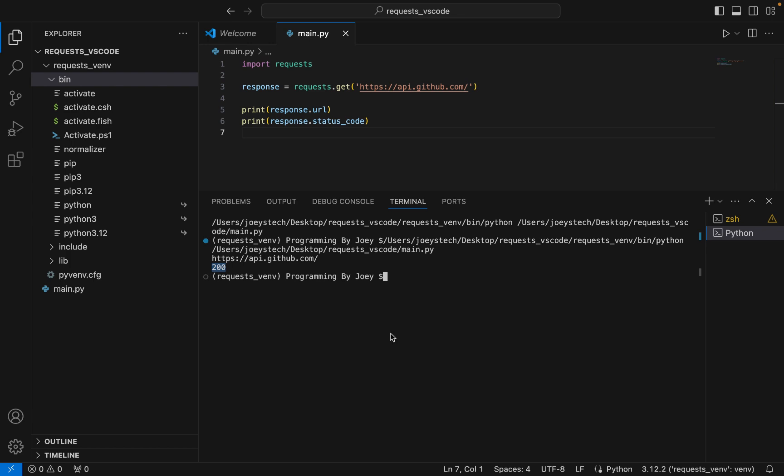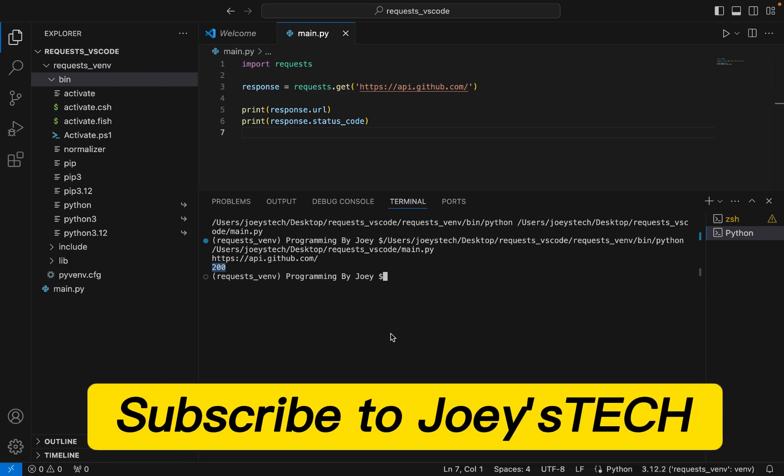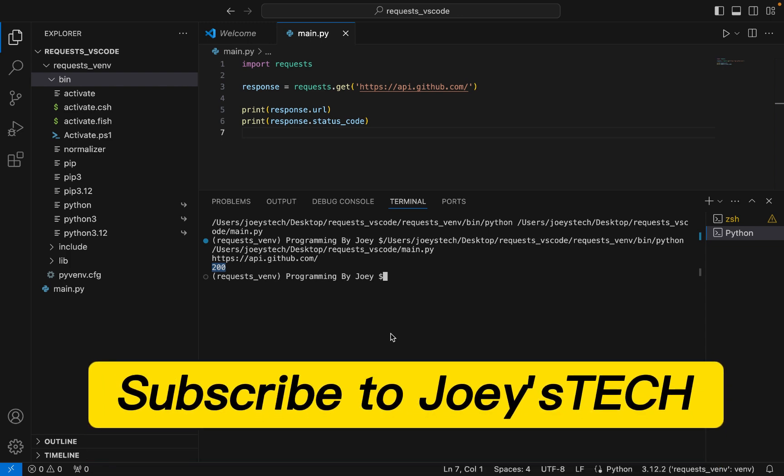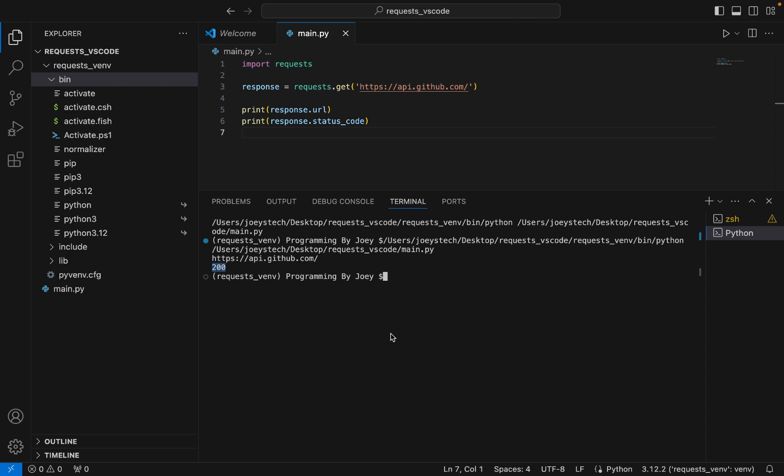With this we have come to the end of this video. I hope you enjoyed learning how to install the requests library in Visual Studio Code from this video of Joey's Tech. I'll see you in the next video — till then, goodbye and take very good care of yourself.